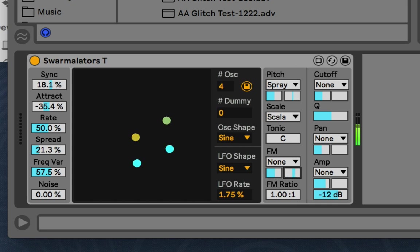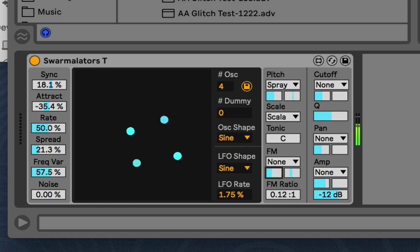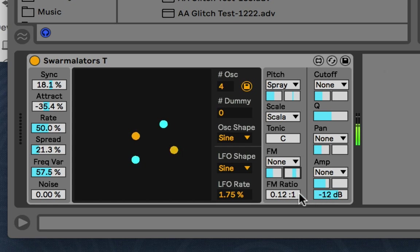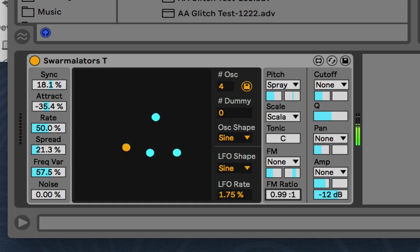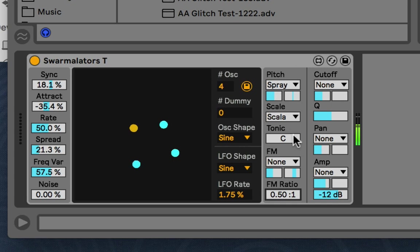And spread it out. And right now it's at a one to one ratio. So it sounds pretty clean. But we can dirty it up. And yeah. I like to do like small difference right before the kind of whole number. Like .49, .99. And then you can get these nice almost detuned effects.